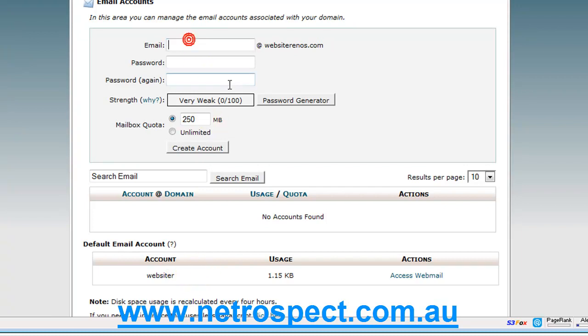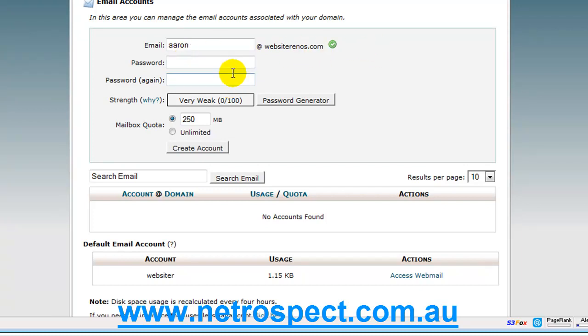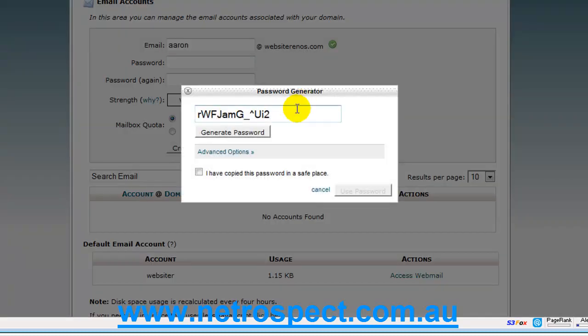Most people usually create email addresses with their name or business-related information, so that, in my case, I can create an email address called Aaron at WebsiteRenos.com. I can choose a password, or I can have one chosen for me if I choose Password Generator.